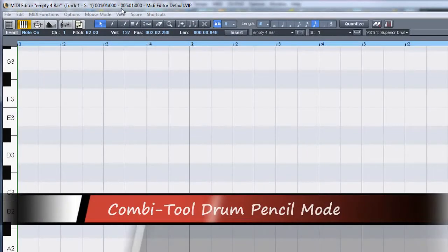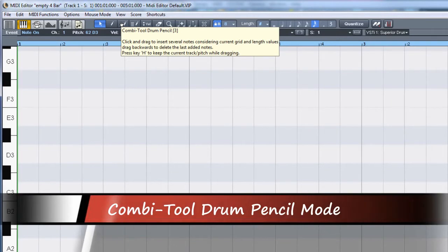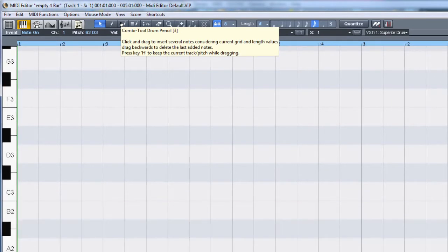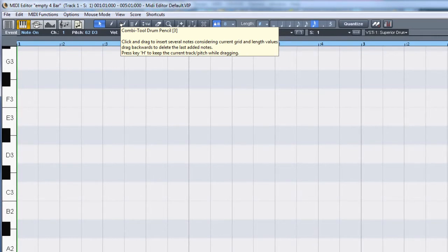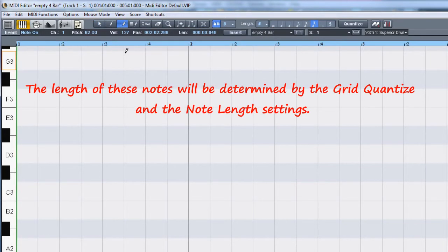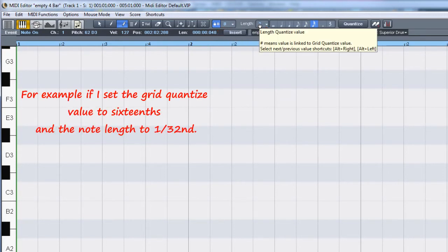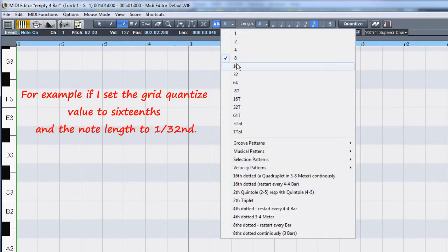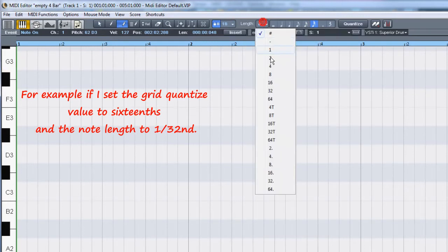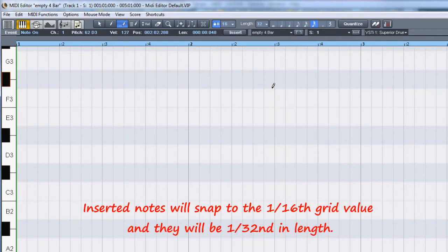Combi tool drum pencil mode is intended for drawing in a sequence of notes of the same length. This mode is especially useful when programming a repetitive bass sequence or when programming drums. The length of these notes is determined by the grid quantize and the note length settings. For example, if I set the grid quantize value to 16th and the note length to 1/32nd, inserted notes will snap to the 1/16th grid value and will be 1/32nd in length.